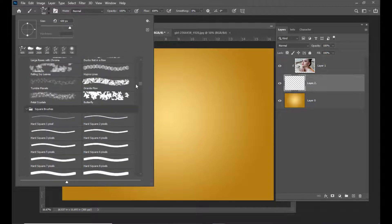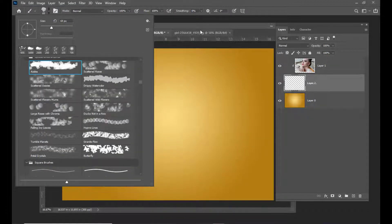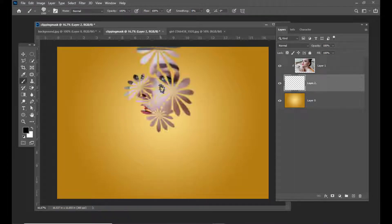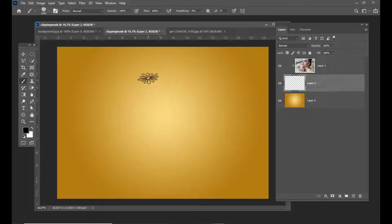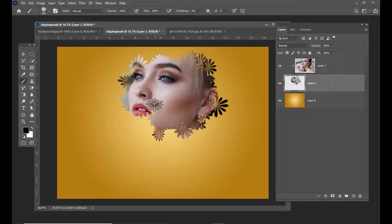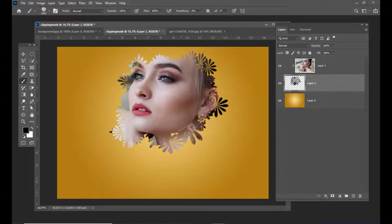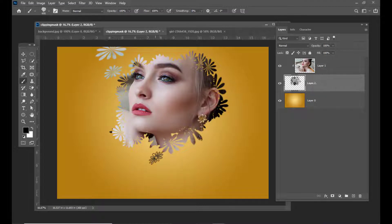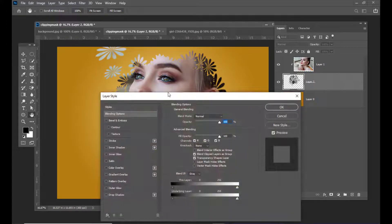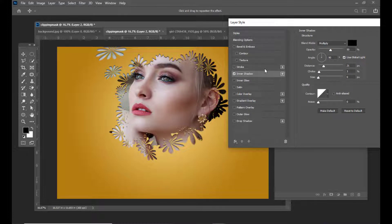We have a flower brush here, so we will just increase the size of the brush. Make sure that the foreground color is black and we will start painting. We will reduce the size of the brush and simply paint — it looks attractive. We can also slightly increase the size of the brush. To make it more interesting, we can apply an inner shadow to this brush stroke. Simply double click on this empty layer and then apply inner shadow to it. Now it looks more attractive.